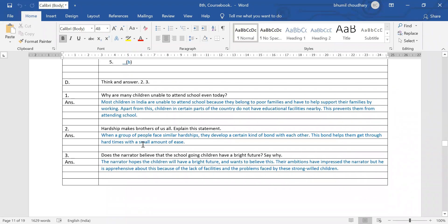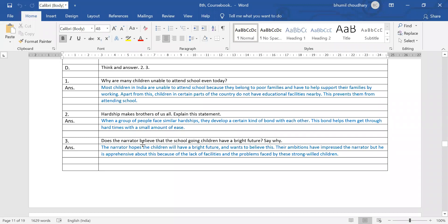Question number two: 'Hardship makes brothers of us all' — explain the statement. When a group of people face similar hardships, they develop a certain kind of bond with each other. This bond helps them get through hard times with a small amount of ease. Whenever we face the same problem, we feel a bond with others facing it too, and we become like brothers — good friends and helping hands for each other.